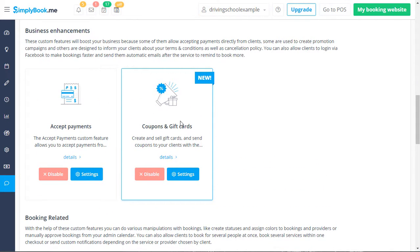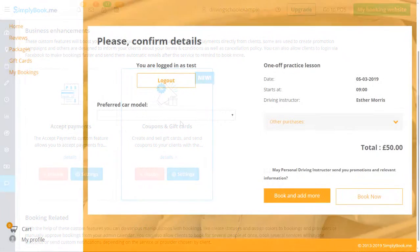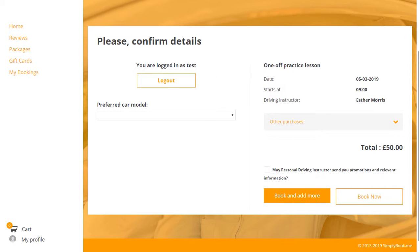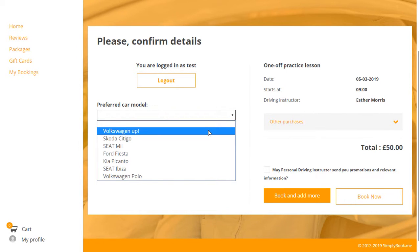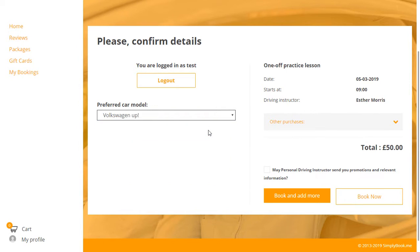We also enabled the coupons and gift cards feature, which is used to offer gift cards as well as discount coupons. Additionally, we configured an intake form to give students the option of choosing their preferred vehicle when booking associated services.